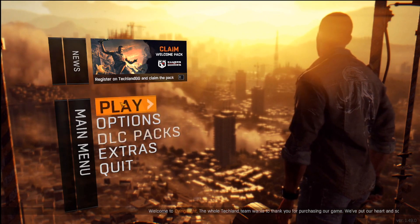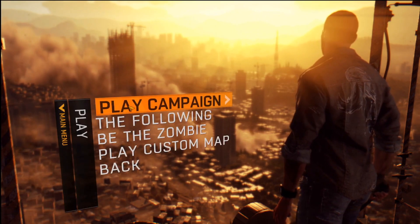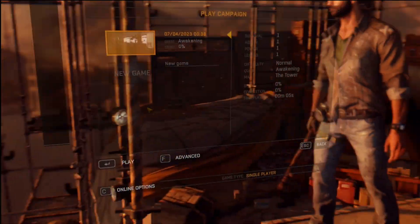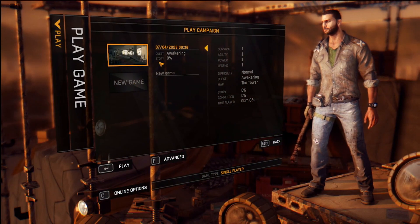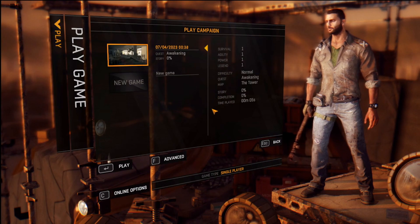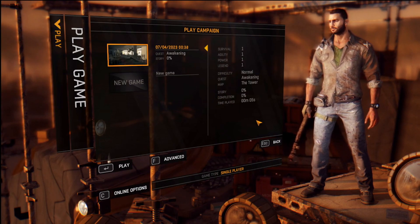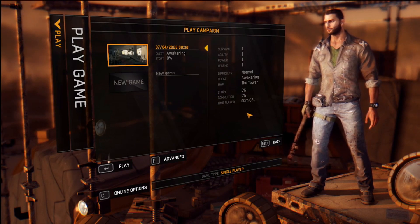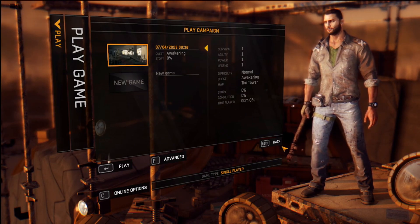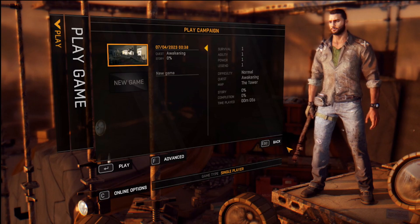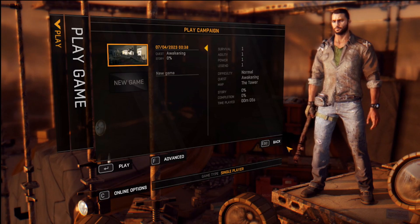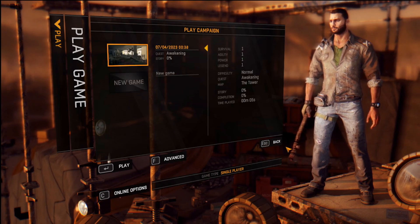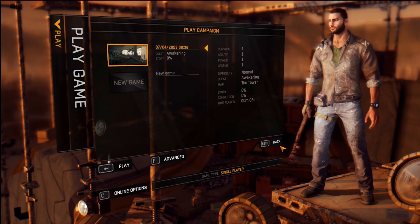So first things you want to do — as you can see I go to Play Campaign. I already have a save there: 0%, everything, all this and that. So now we're going to switch over to my folder and I'll show you how to install it there.